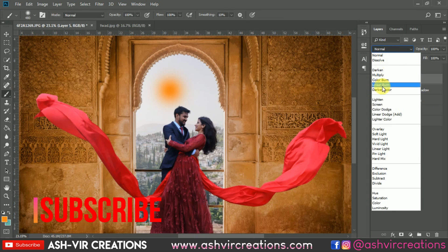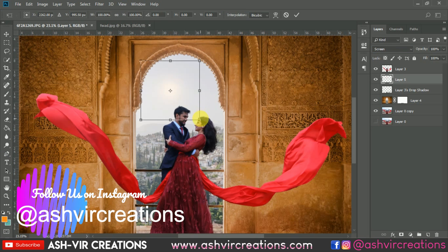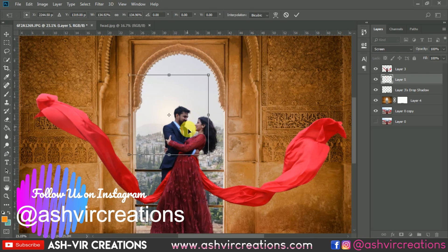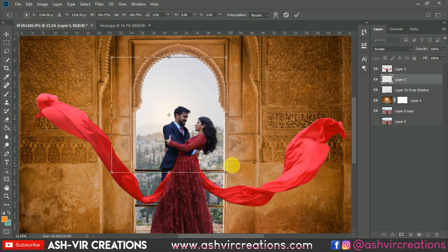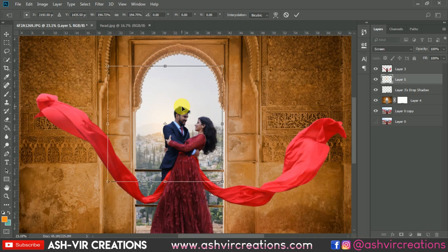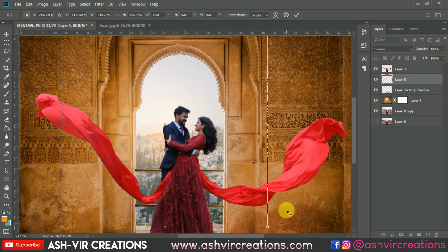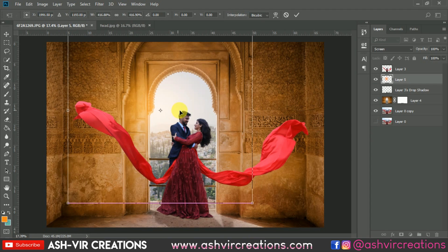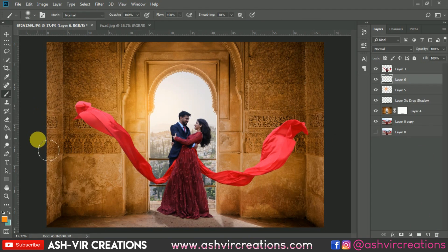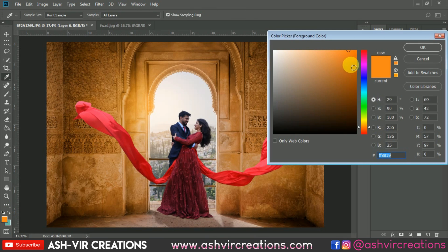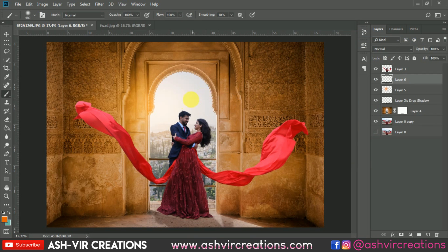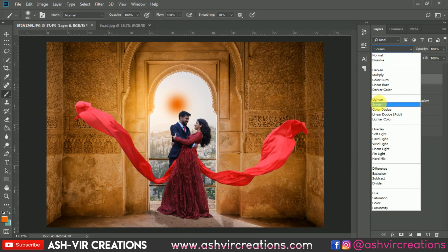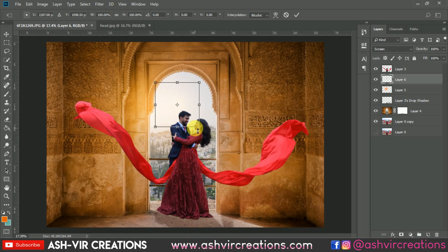Select the Brush tool, pick an orange color, and add a stroke below the subject layer. It should look like original sun rays. Change the blending mode to Screen. Create a new layer, pick an orange-red color from the color tab, and make one more stroke. Change this blending mode to Screen as well.